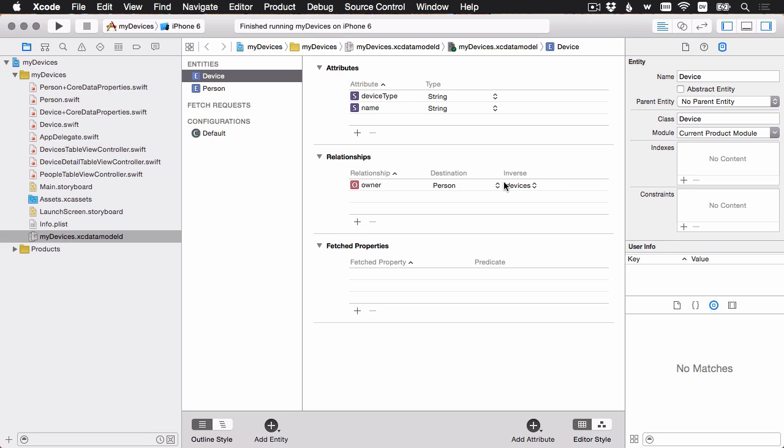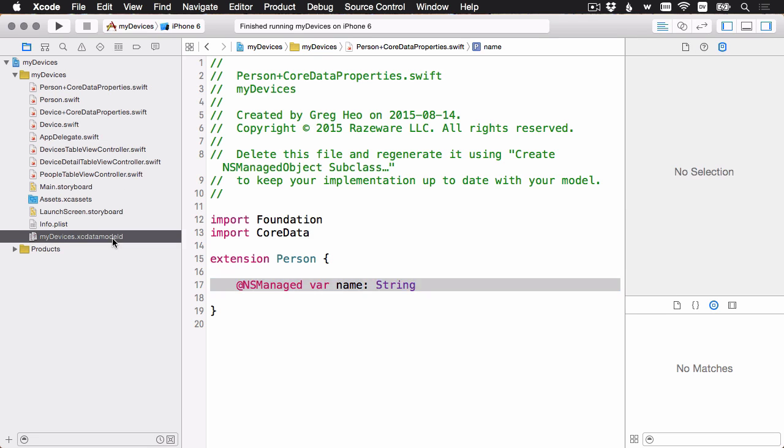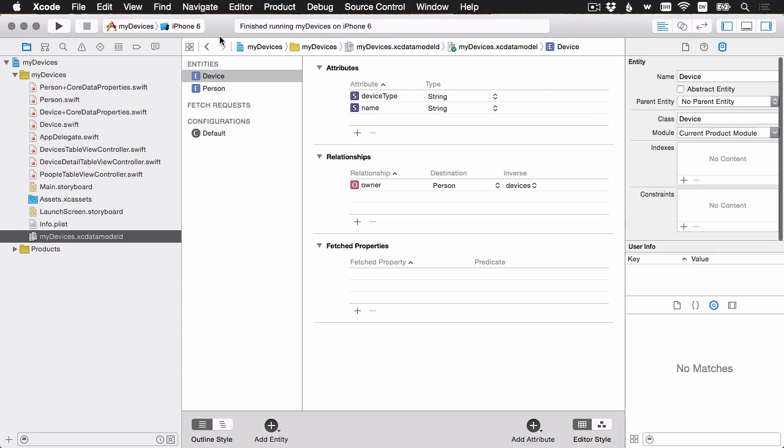Now that we've updated the model, we can ask CoreData to update our NSManagedObject subclasses. And remember, it's going to update these two files, the plus CoreData properties. You can see right now a person only has a name. Let's go ahead to the data model. I'm going to say create NSManagedObject subclass.